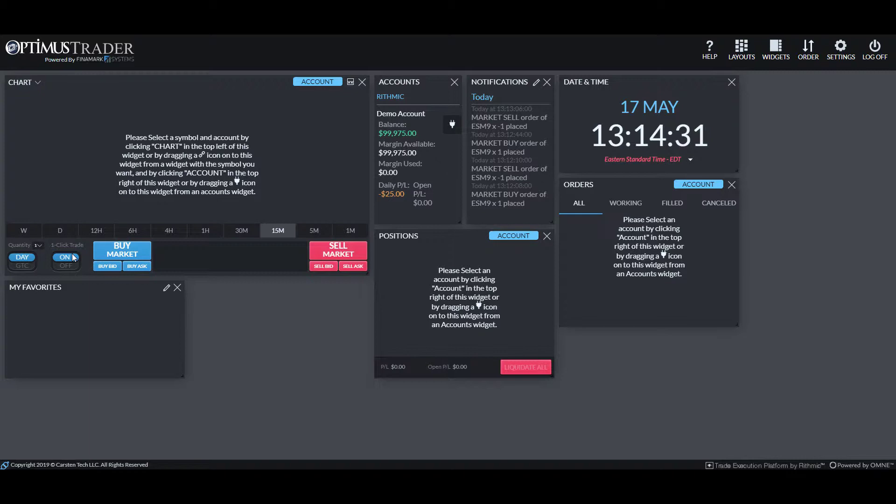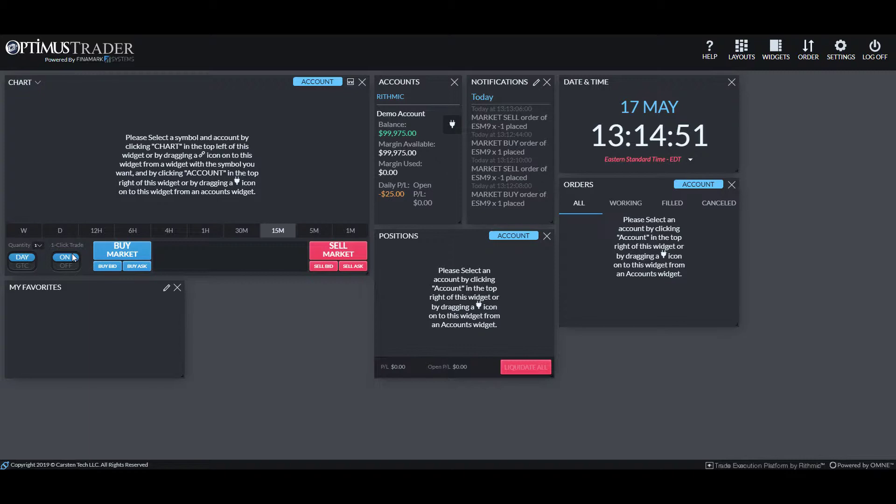So by default on this platform, when you attempt to place an order, no matter what symbol or market you are trading, you will get a confirmation window before you place your trade. This creates a buffer that may slow you down if you're trying to place high-frequency trades or need to place trades at that certain instant.